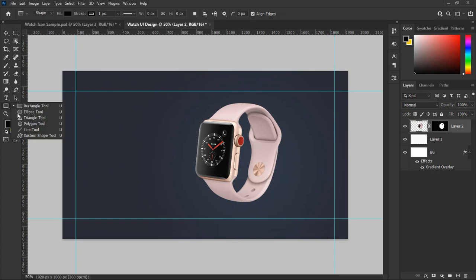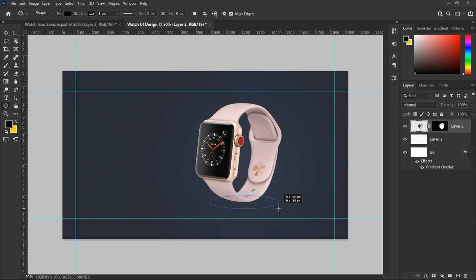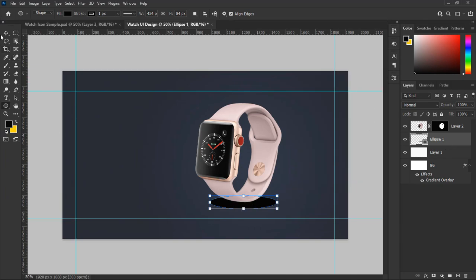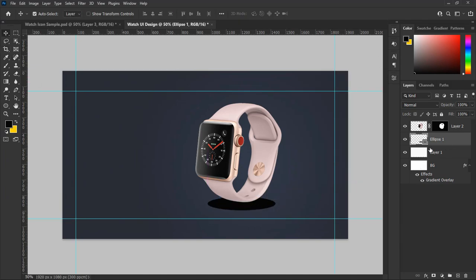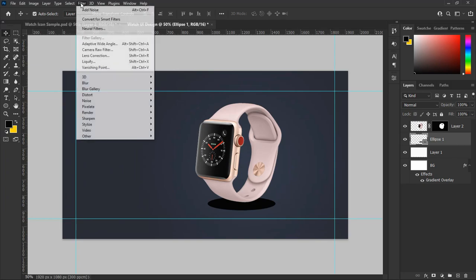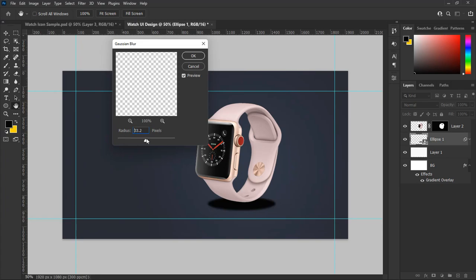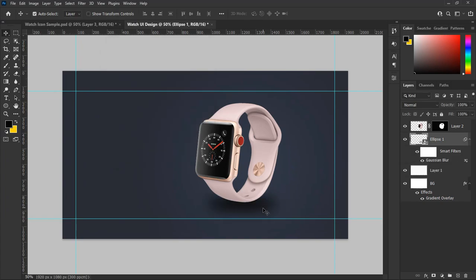Now let's make a shadow for our watch. Select the Ellipse tool and make a shape like this, making sure the color of the shape is black. Move the shape to be under the watch. We need to add blur to the shadow shape — from the top panel select Filter, then Blur, then Gaussian Blur, and from the pop-out menu set the value you see.